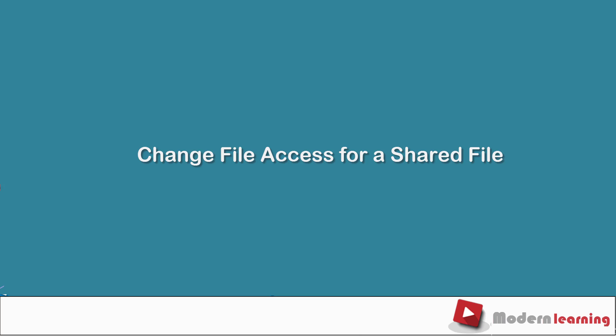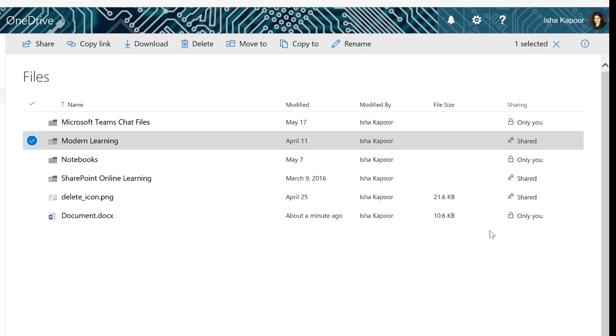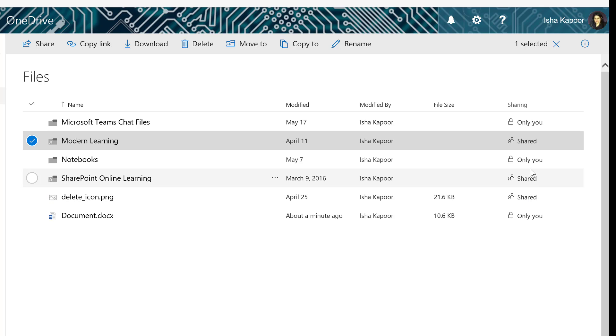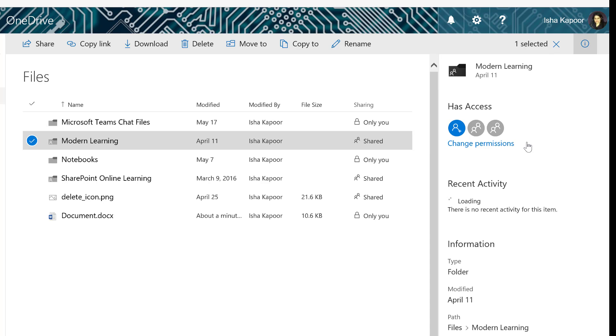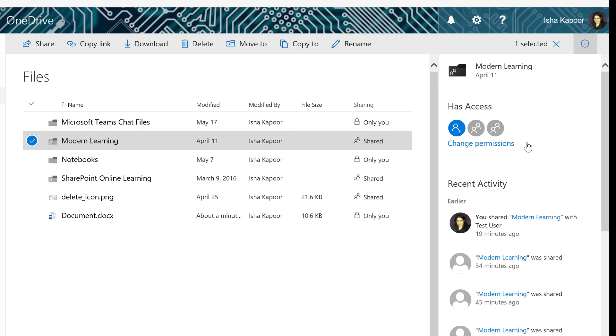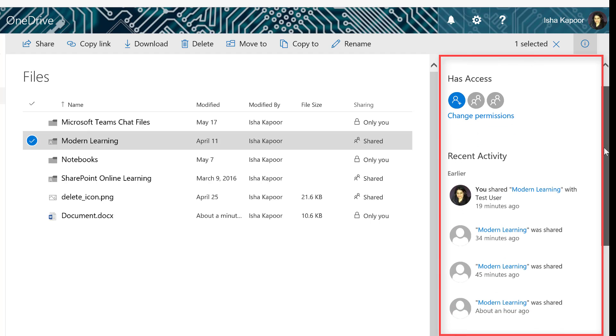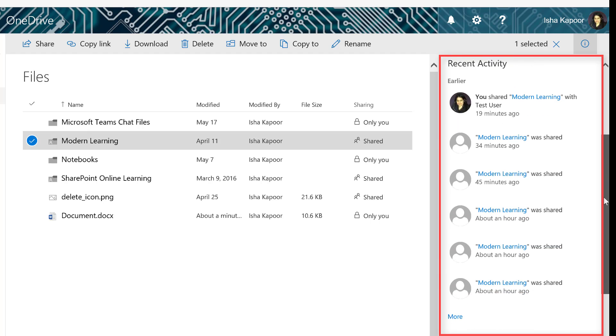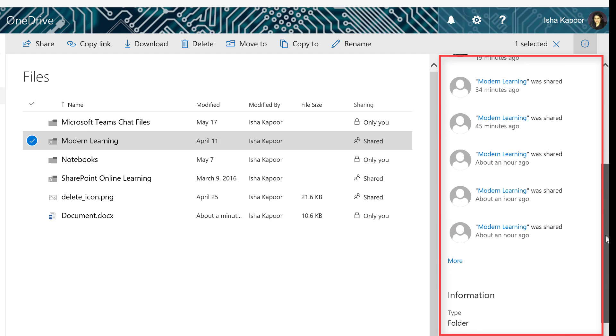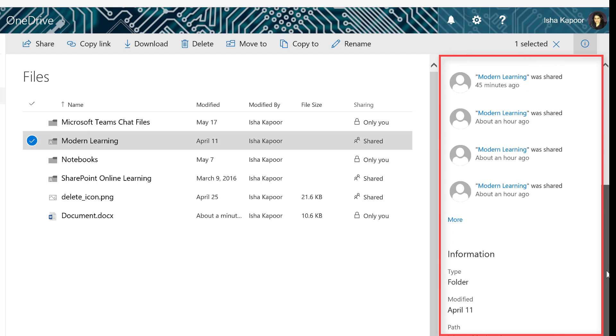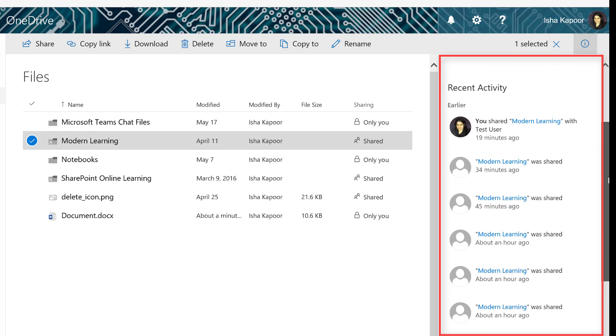Change file access for a shared file. For any given file in your OneDrive, you can check who all has access to it by simply clicking on the sharing status of the file. The sharing status will open a right pane that gives you a detailed view of permissions and other useful information about your file.